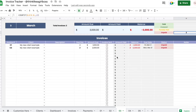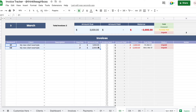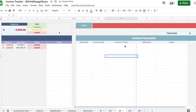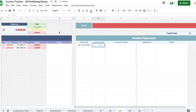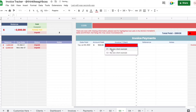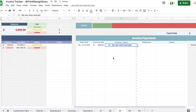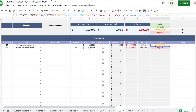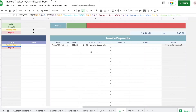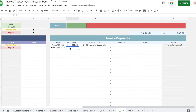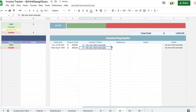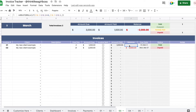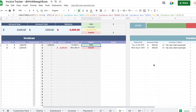Let's say I already received a payment for invoice C1. I received one payment of $500 even though they owe $1,000. I'll set today as the date paid and enter $500 for my new client example. Now my amount paid is $500, they owe $500, and the status was updated automatically to partially paid. Then let's say they paid another $500 later — the total amount paid is now $1,000, the balance is zero, and the status is automatically updated to paid.